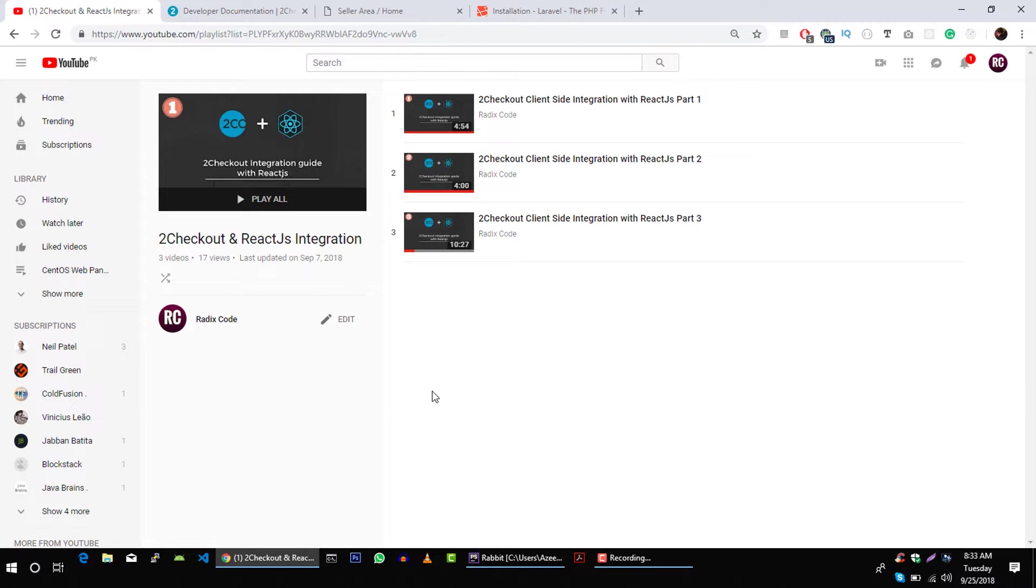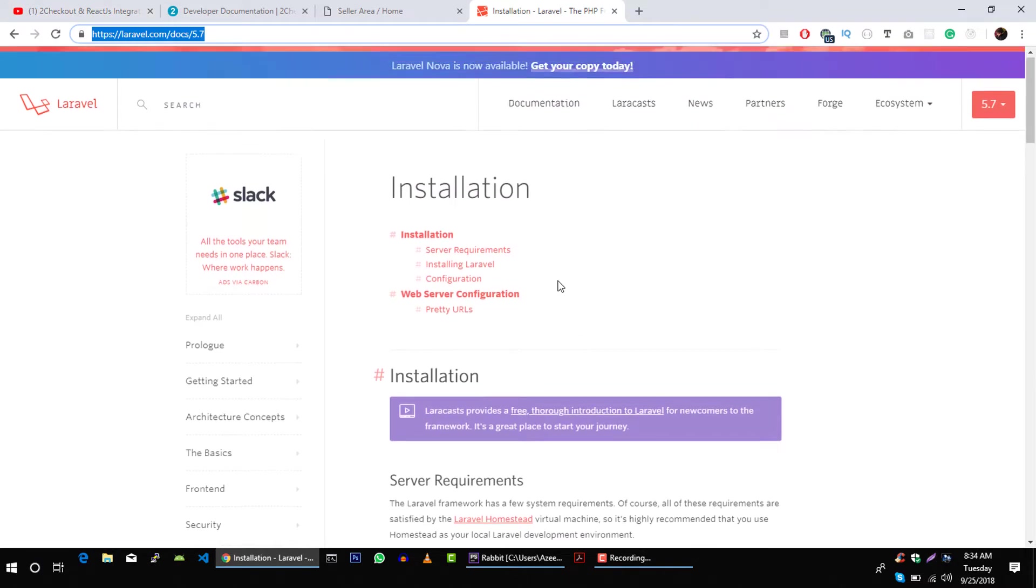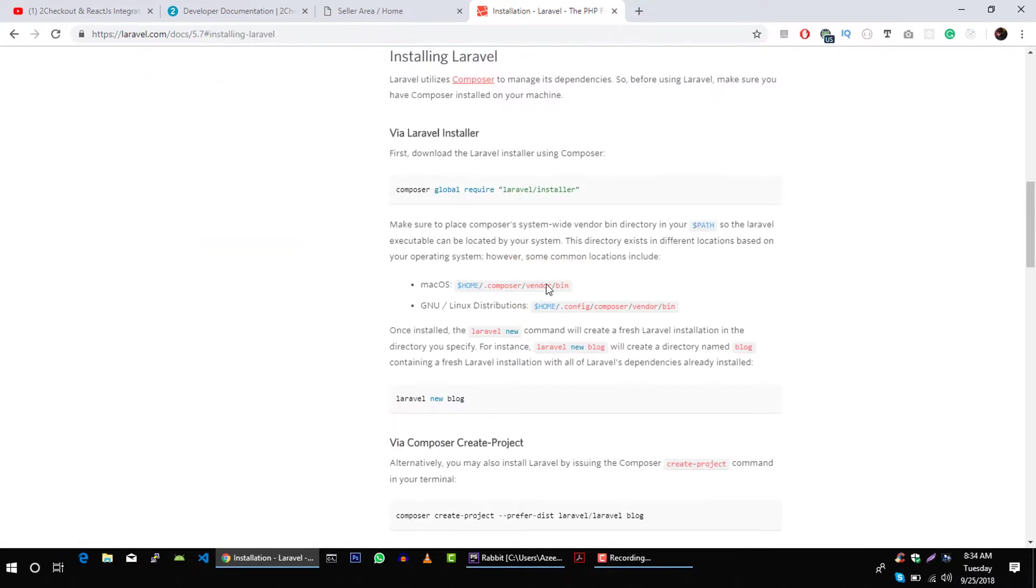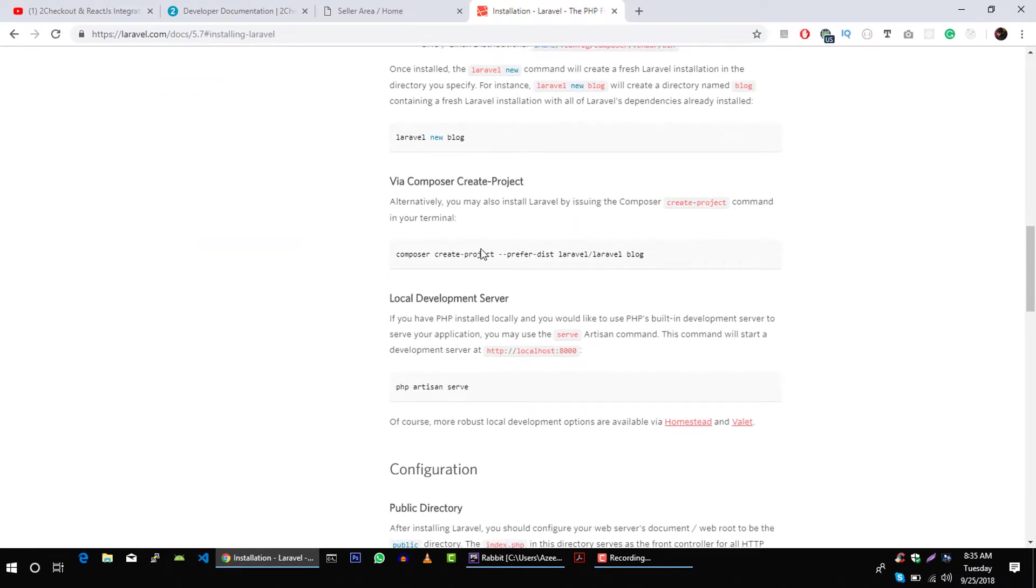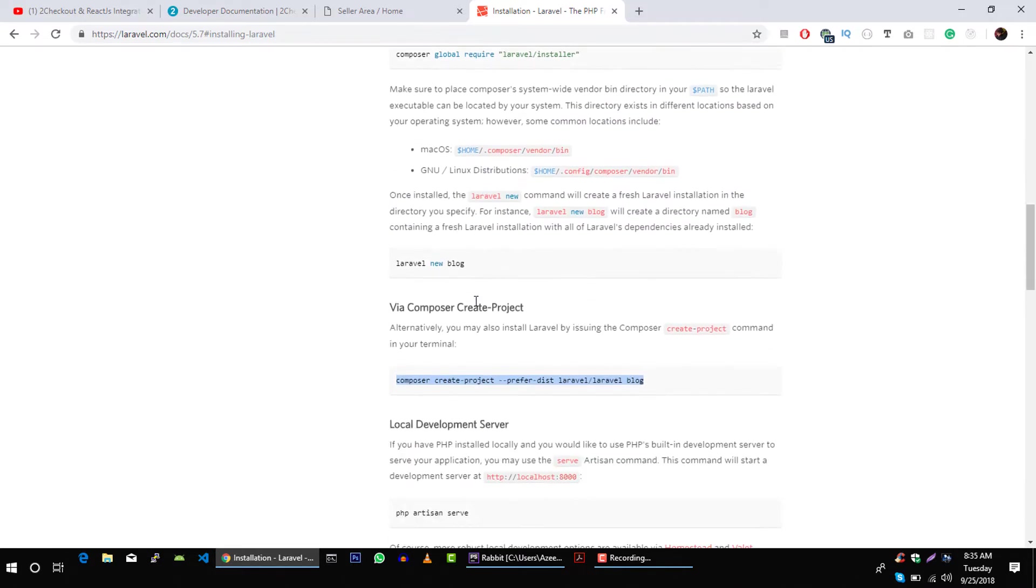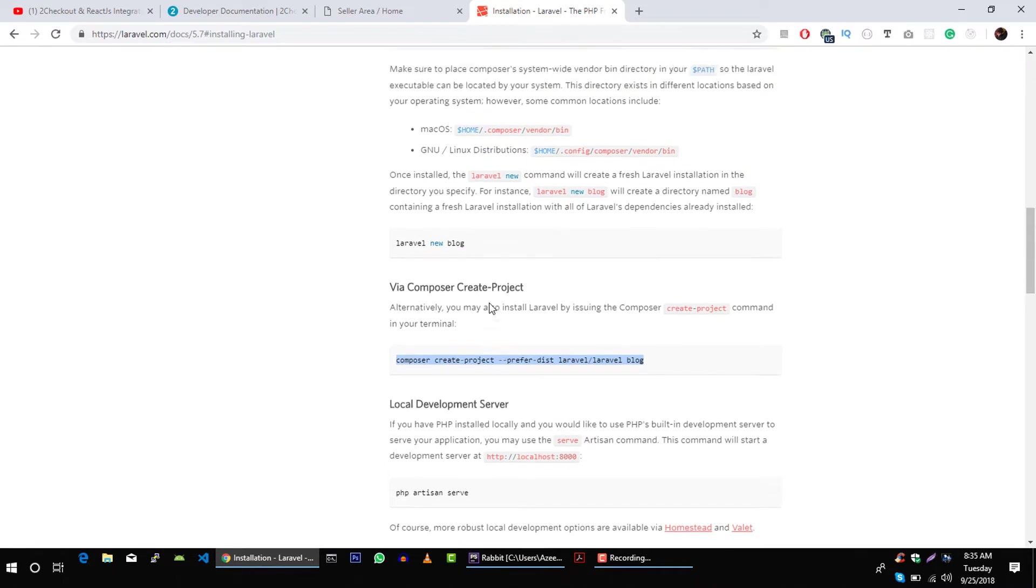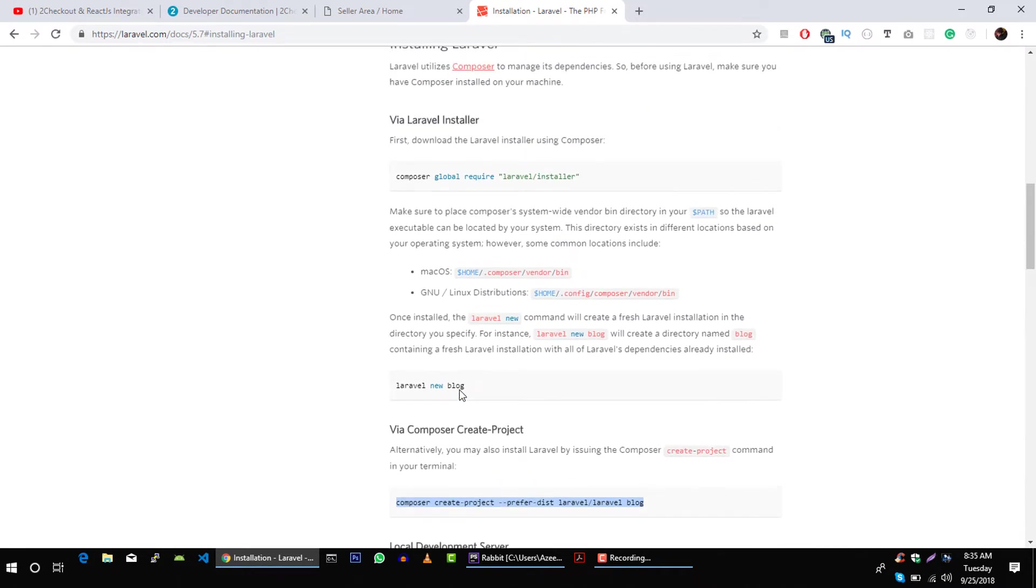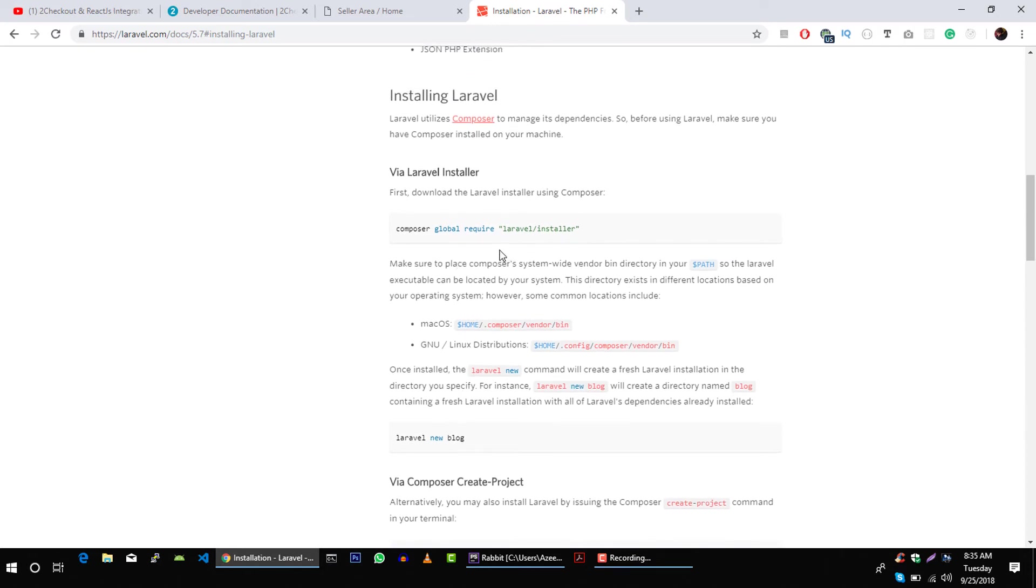To show you how to integrate this in server side, I'm going to be using a Laravel application. Let's get started. First of all, we are going to install a Laravel application. In the documentation of Laravel, go to Installing Laravel and I'm going to use Composer to create my project.